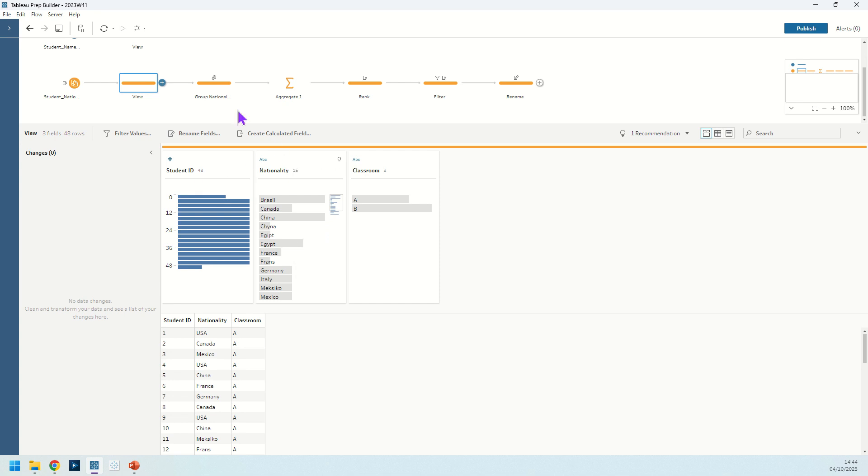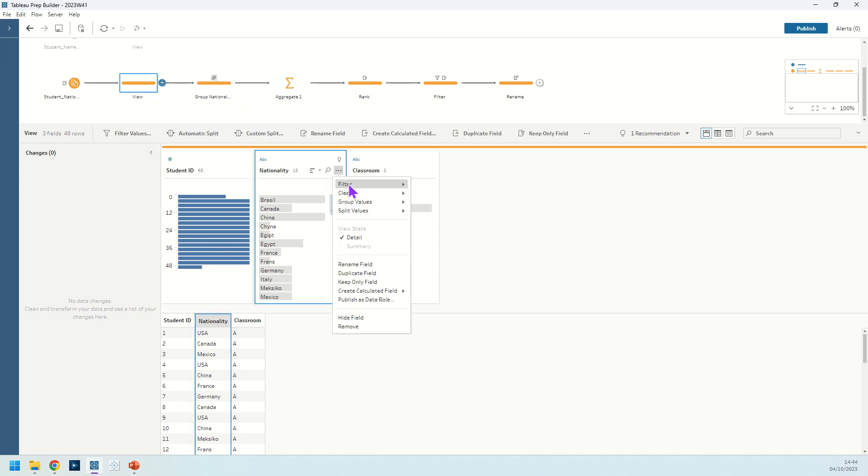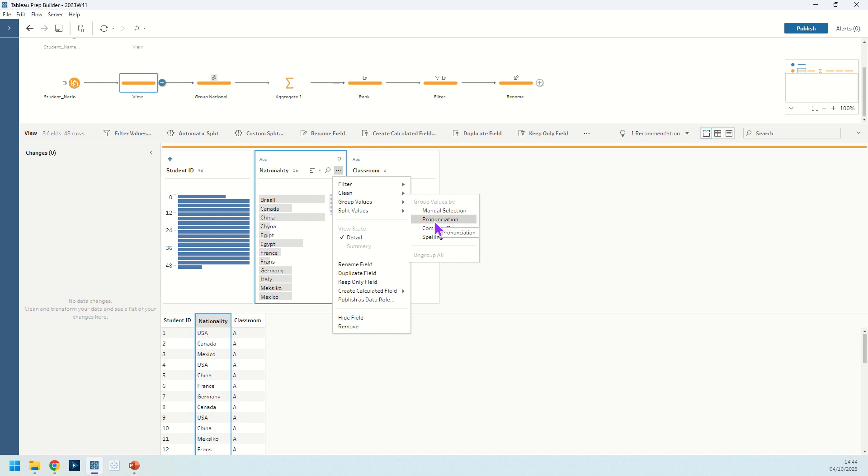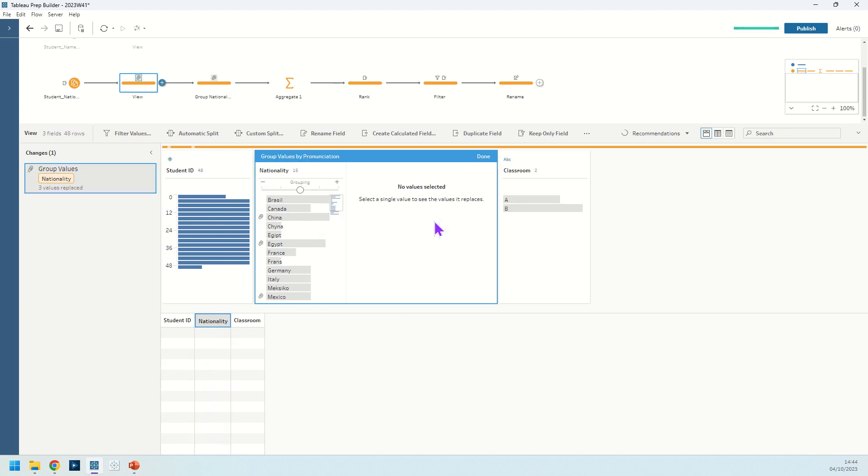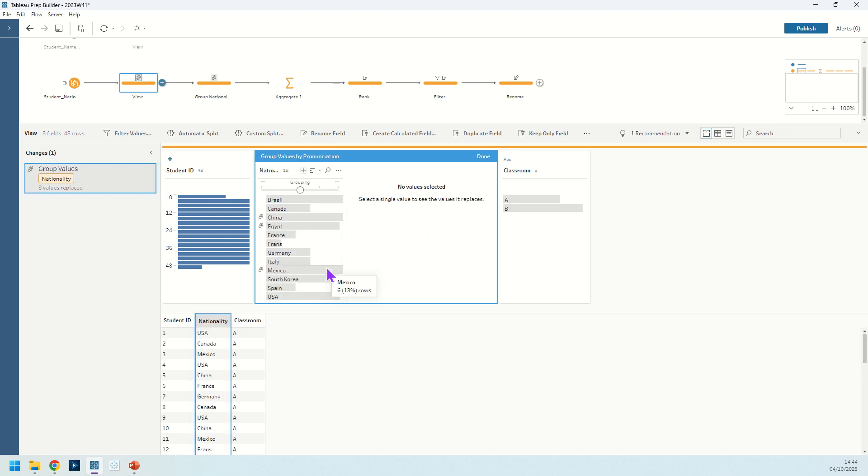In order to fix that we're going to use the group values option. We're going to use group values and go to pronunciations. Since looking at them they all look like something that we could pronounce similarly. I go to pronunciation and I see it fixes it for China, Egypt and Mexico but not quite for France yet.